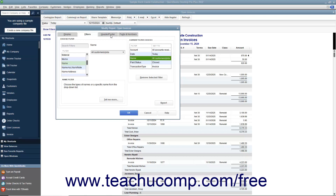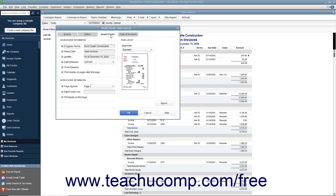You can click the Header/Footer tab in the Modify Report window to change the display of content within the report's header and footer. In the Show Header Information section, check any content to show in the header and type the text into the adjacent fields. Repeat this for the Show Footer Information section to set the footer content. Then use the Alignment drop-down in the Page Layout section to select the desired layout for the header and footer content.